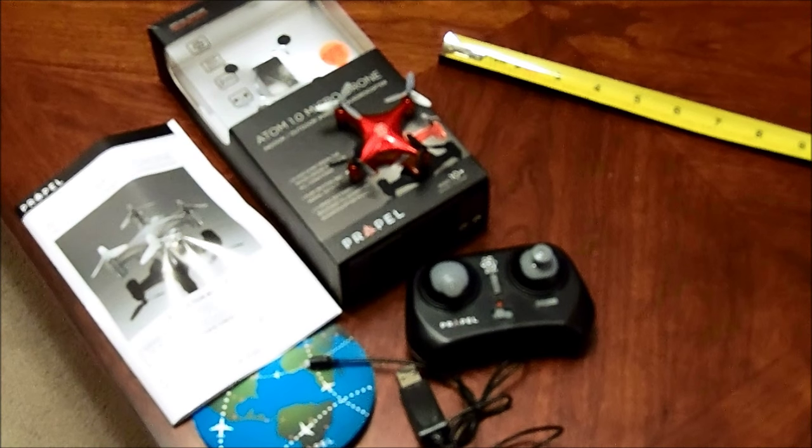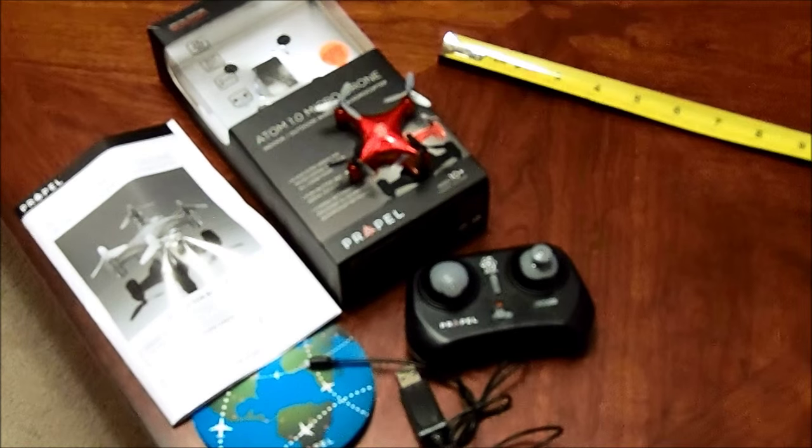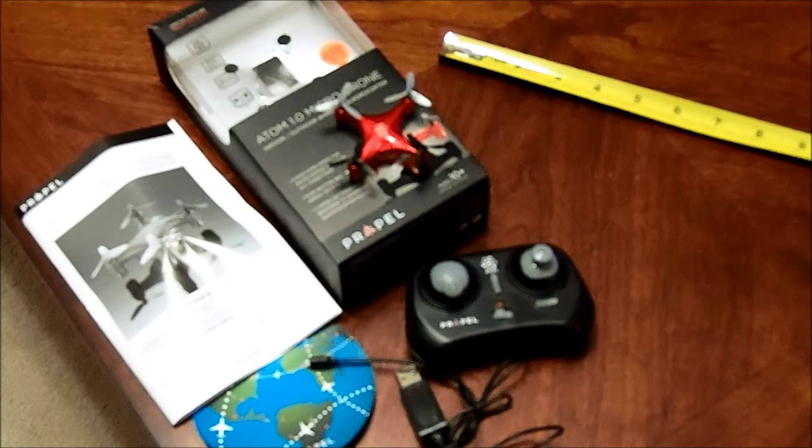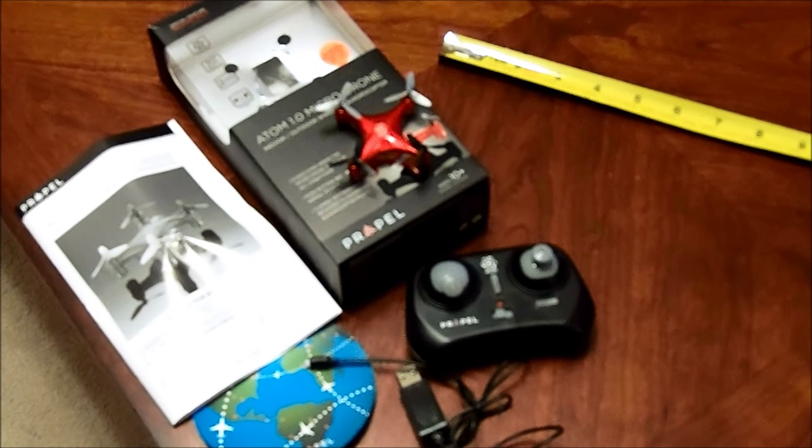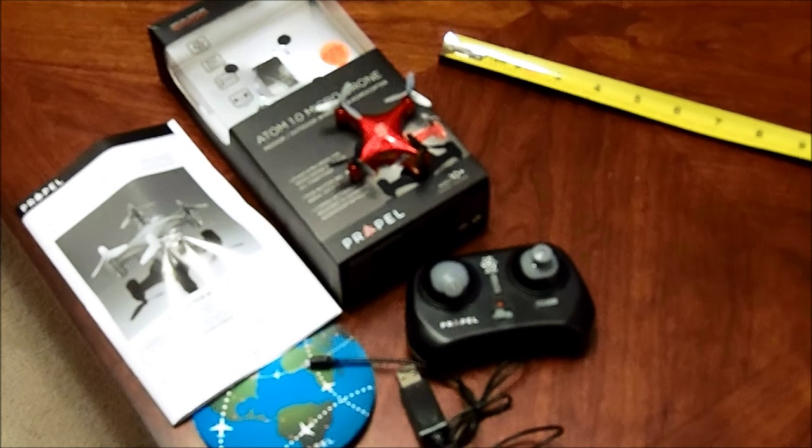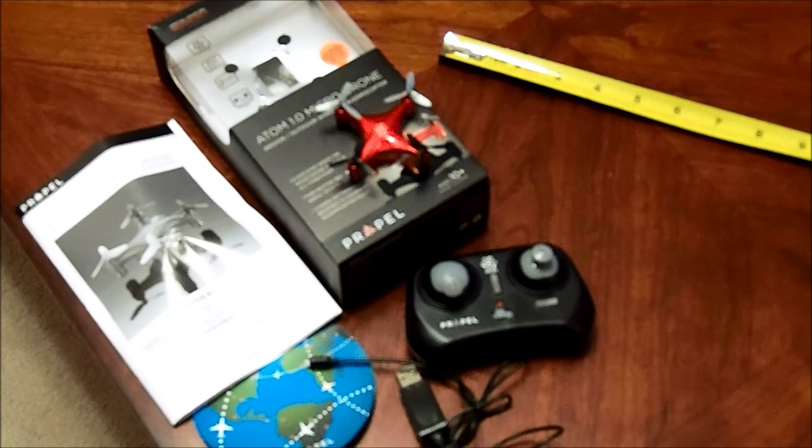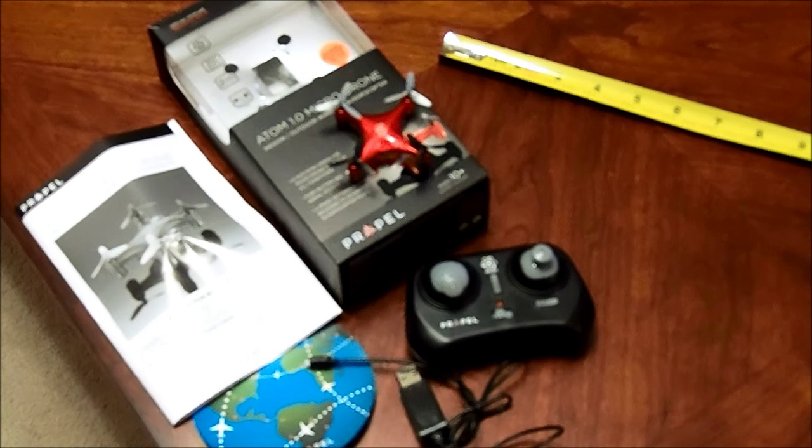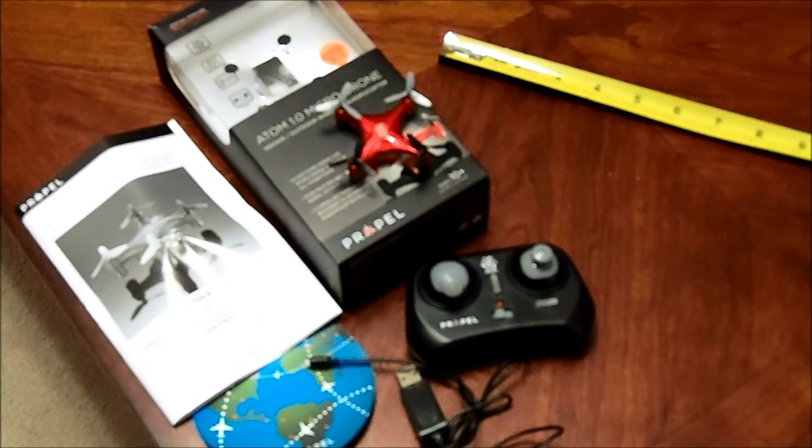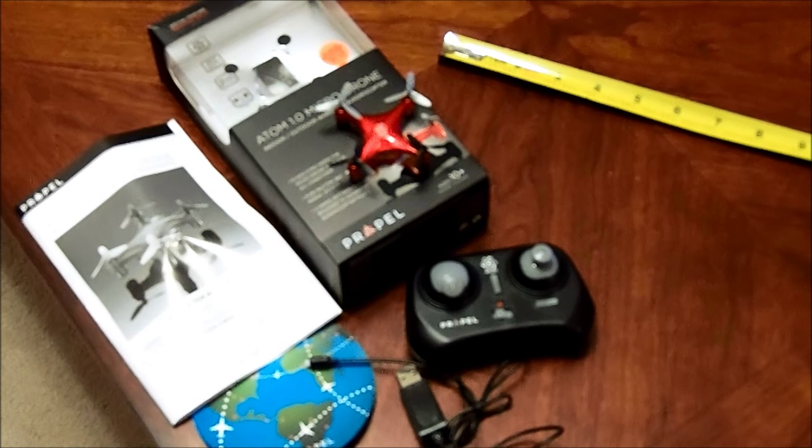The drone itself has a rechargeable battery in it. The controller takes two AAs. It takes 30 minutes to charge and it'll run for about 10 minutes.